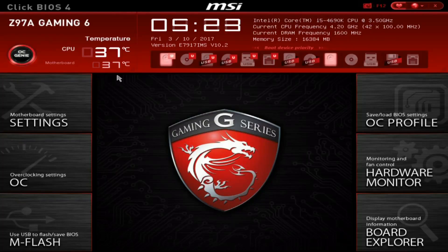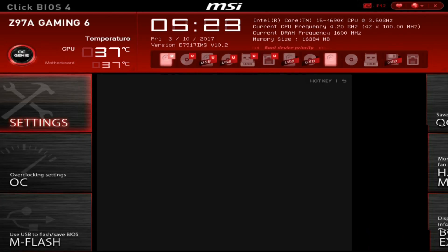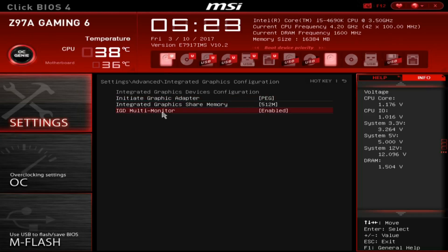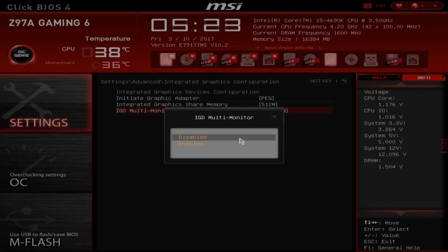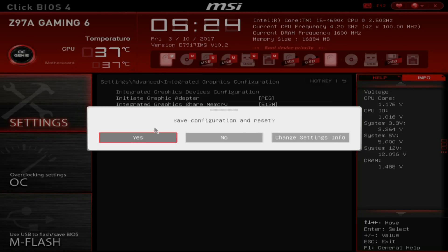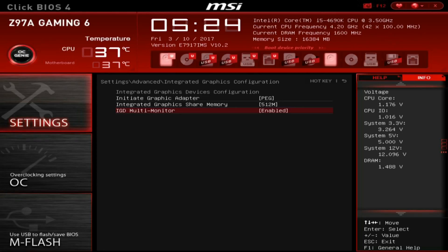Assuming you have a processor with QuickSync, the first thing you will need to do is get in the UEFI of your motherboard and make sure that the integrated graphics or iGPU is enabled, as you can see here. Every manufacturer has a unique way of setting up their own UEFI so not everyone's is going to look like mine does here, but it should be rather easy to find your iGPU settings. Once you have set it up to enabled, hit F10 to save and restart.